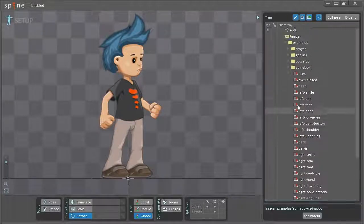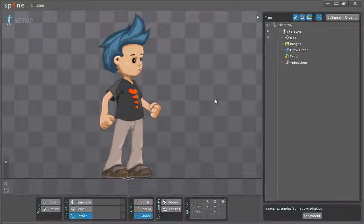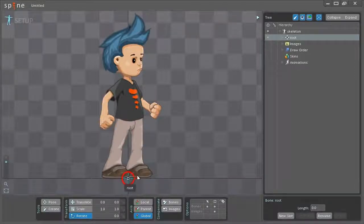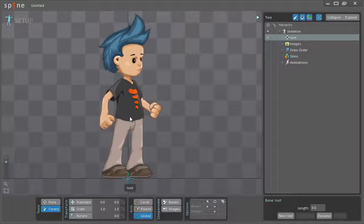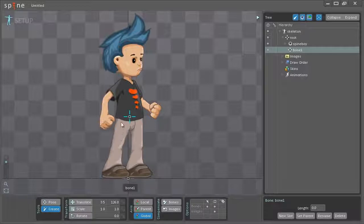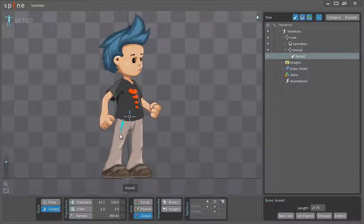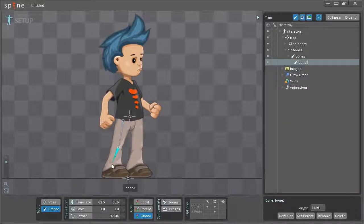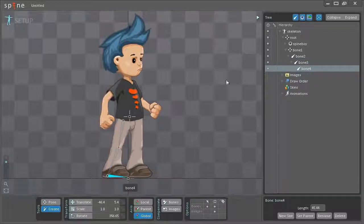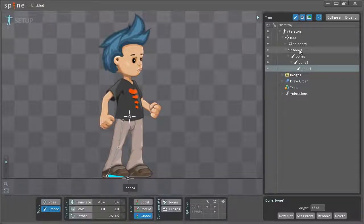To create a new bone you need to first have another bone selected so it knows which bone to actually create it under. I'll just select the root bone and then click the create button here. The first bone I want to create is the hip bone. I'll just create the one leg for this video here. Left click and hold it down and drag down and then another one. And lastly I'll be creating the foot here.